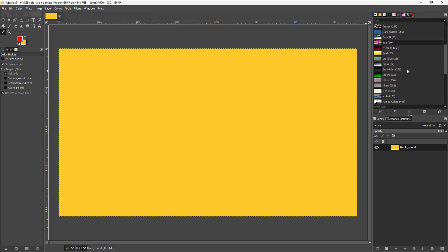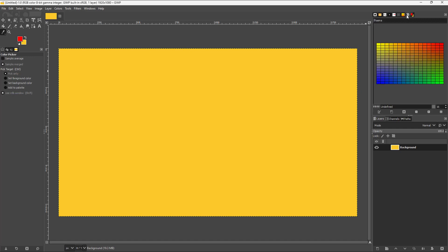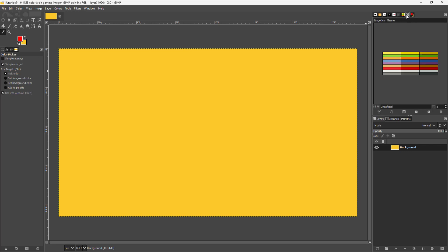Once you do that, you can see all the different color palettes available. If you go to the Colors palette, you can see that particular color palette and the specific colors you can choose from.